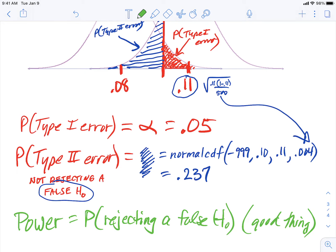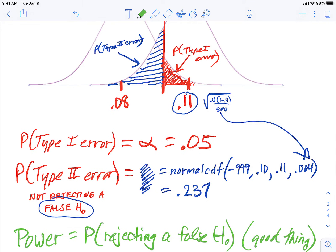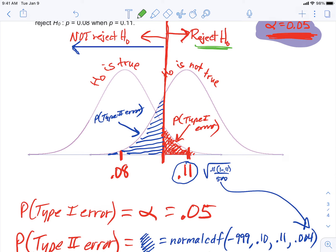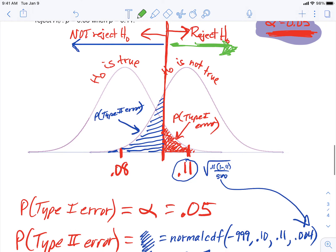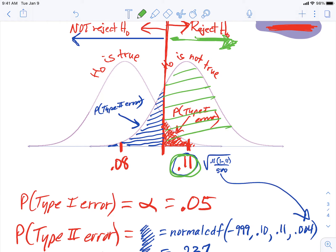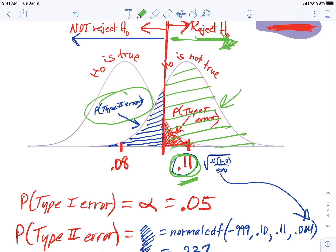So where would power be in this diagram? Power is the area where you reject the null hypothesis and you should be rejecting it, because the null is not true. To reject, you've got to be on the right side of the red decision line, but under the truth model — the 11% distribution. So power is to the right of that rejection line under the truth model. Type 2 error and power are complements — they add up to 100%.